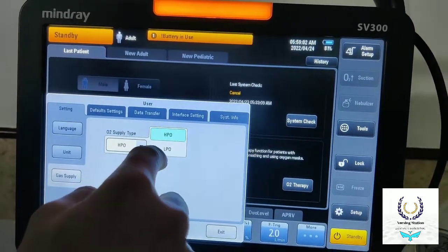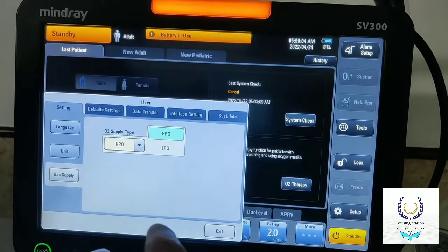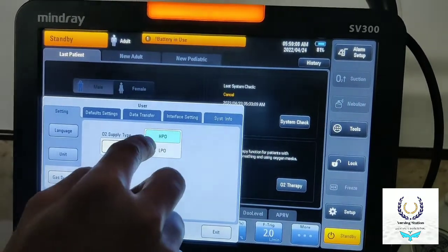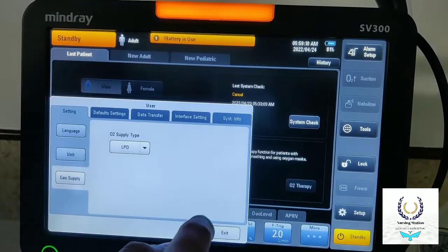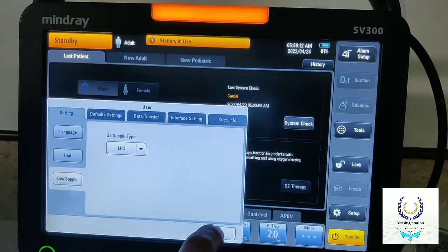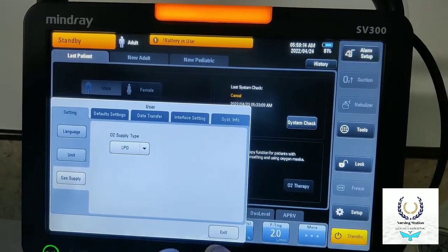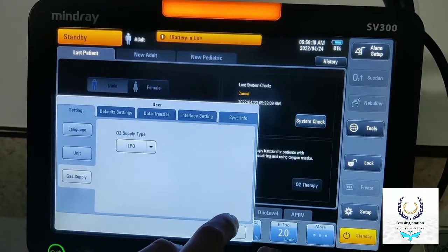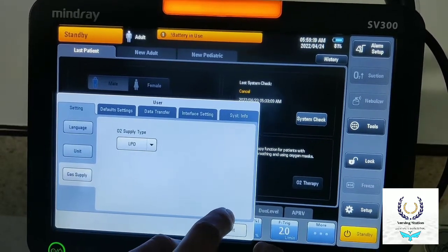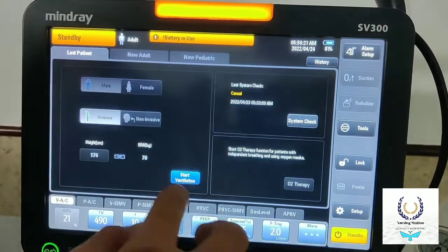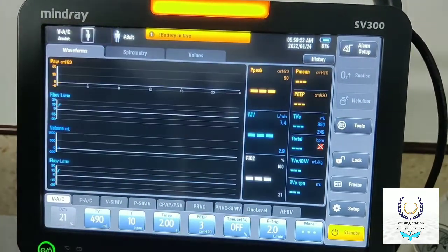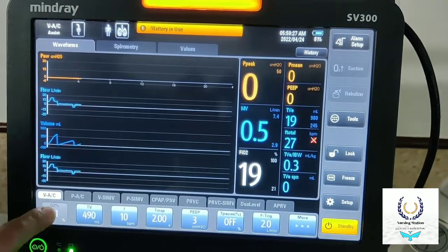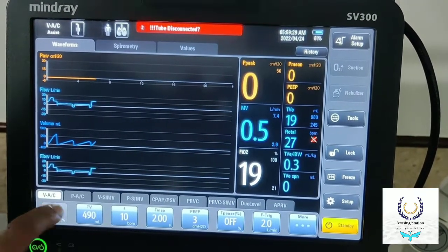Then select the Gas Supply. There are two options: HVO and LPO. HVO stands for central supply and LPO stands for cylinder supply. We have to select LPO when we are ready to use the cylinder or portable ventilator. Then go to the main screen and start ventilation.